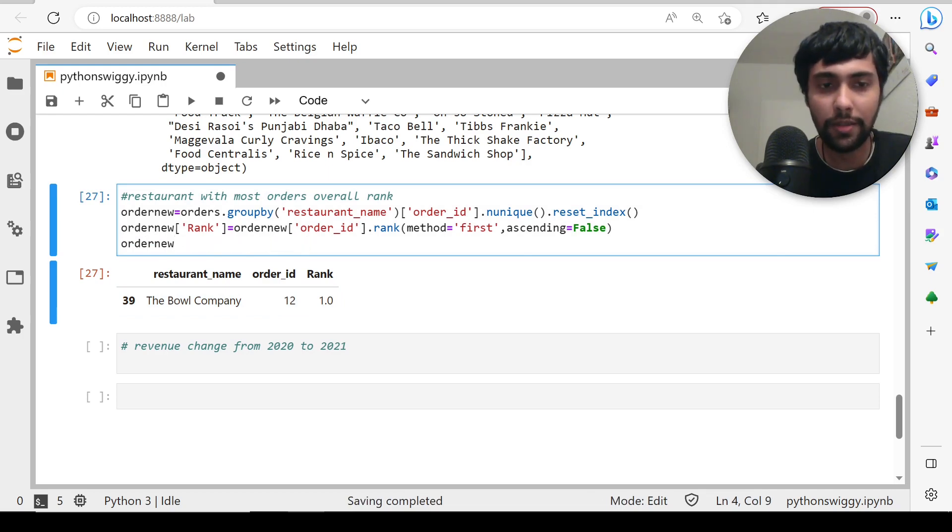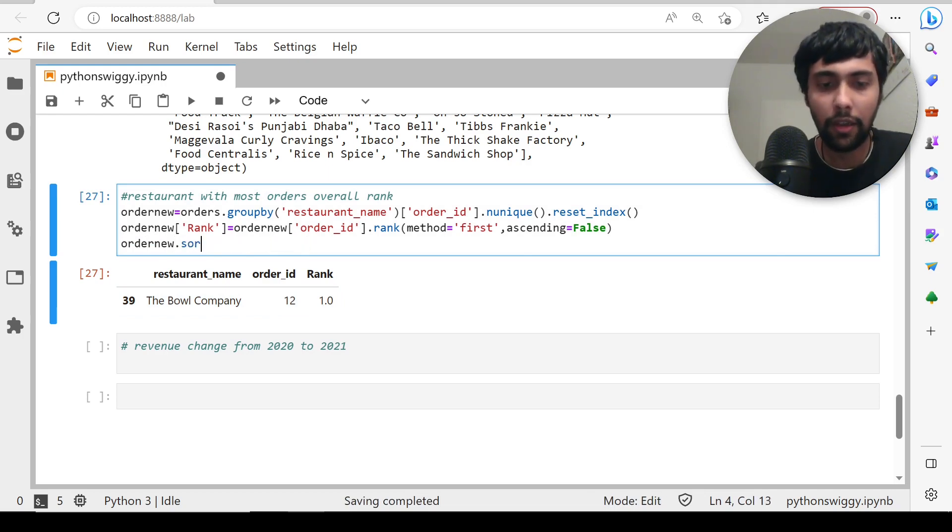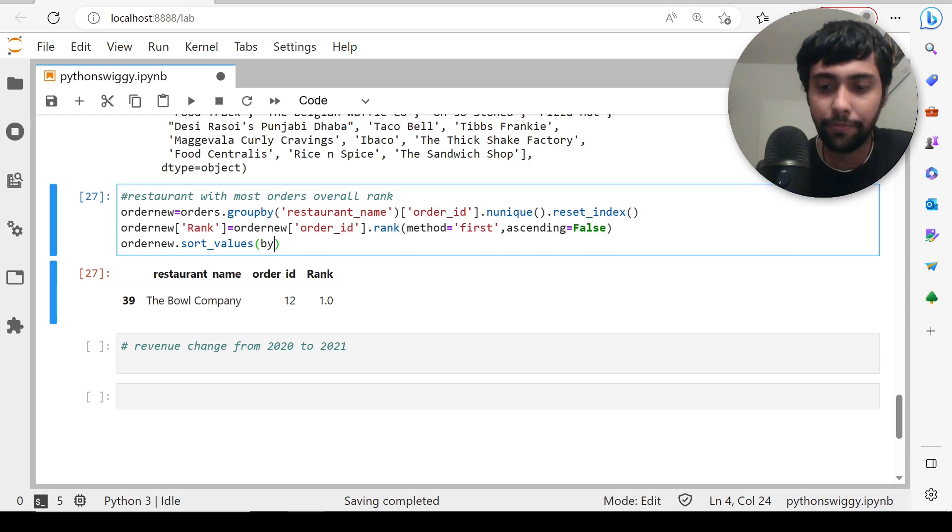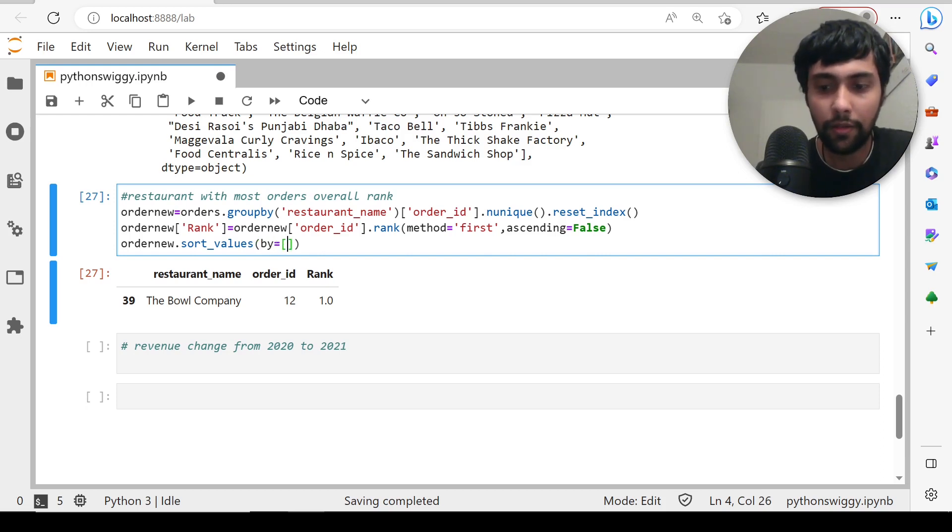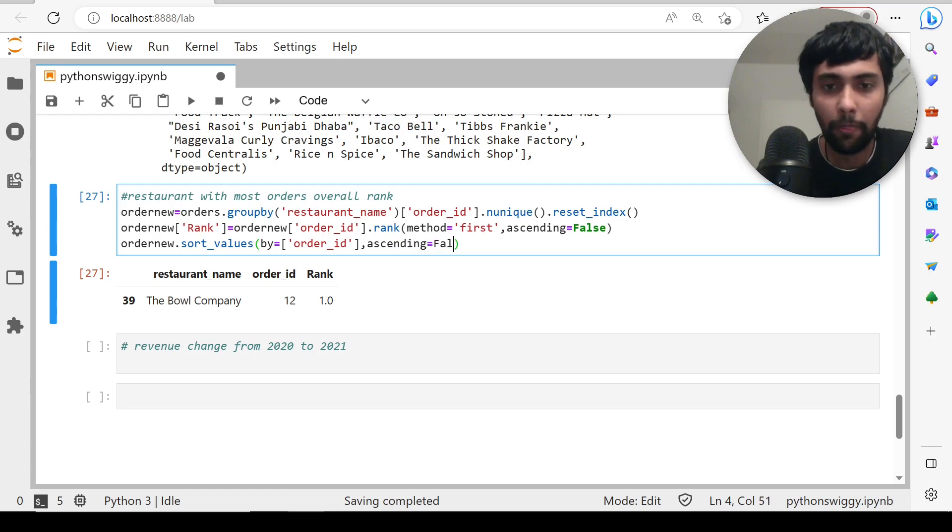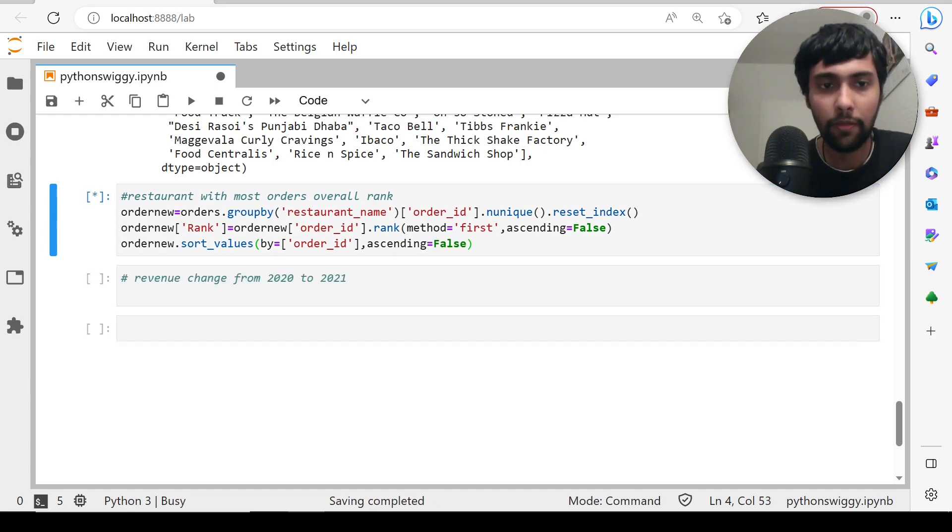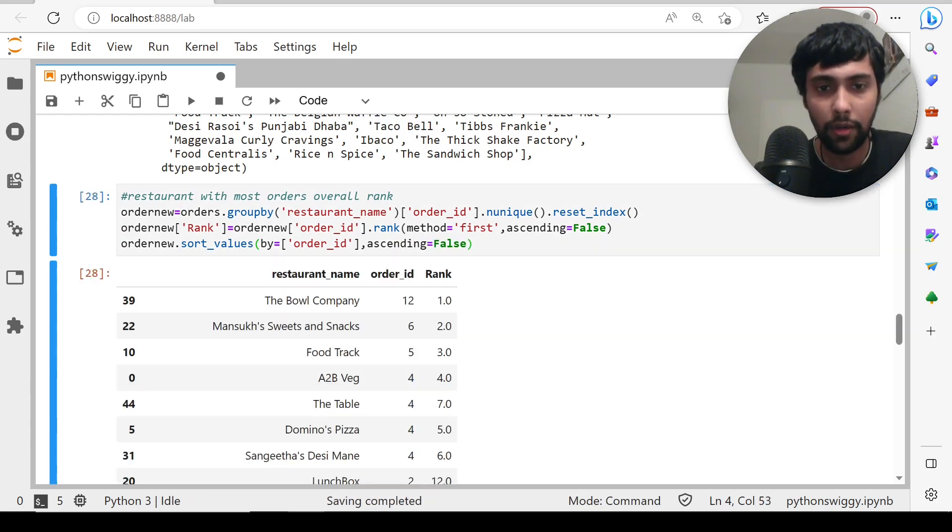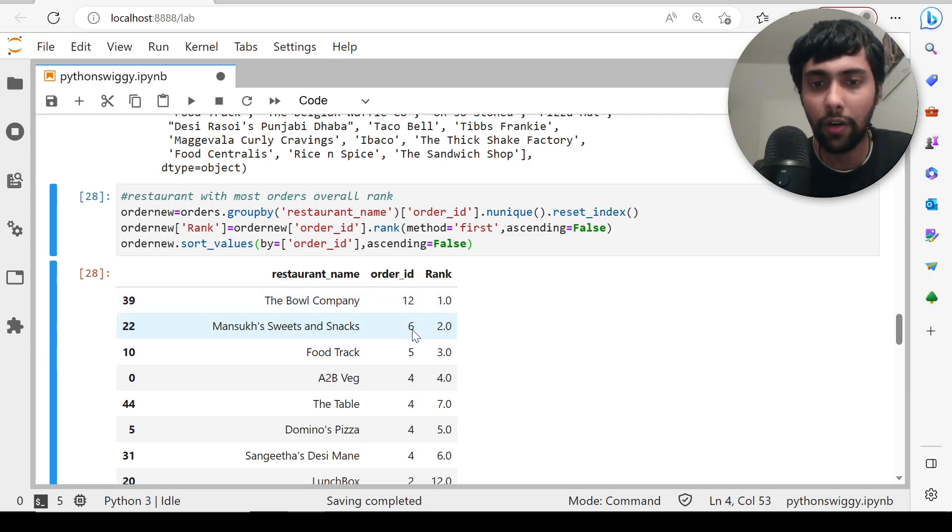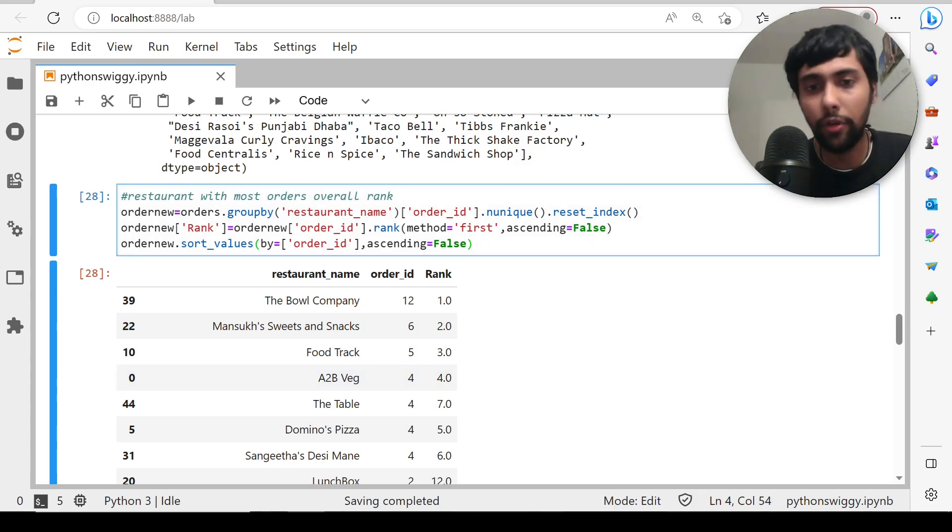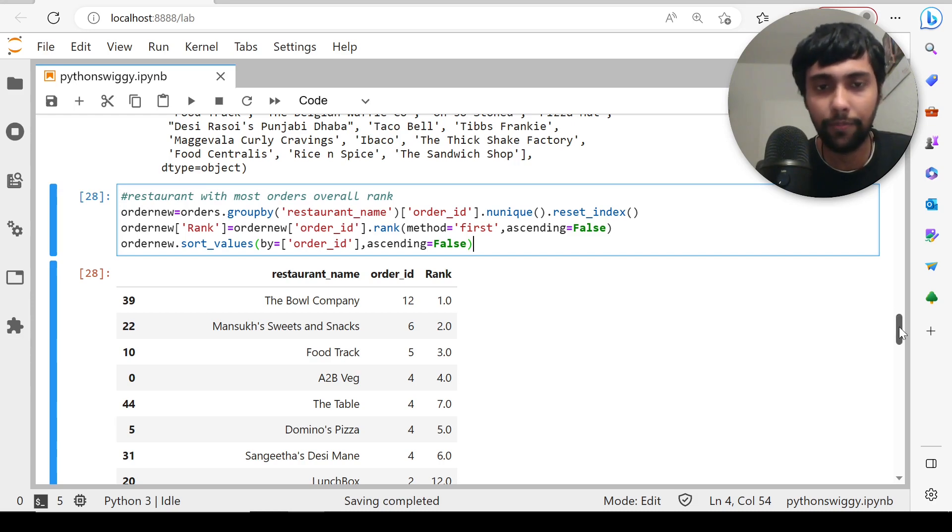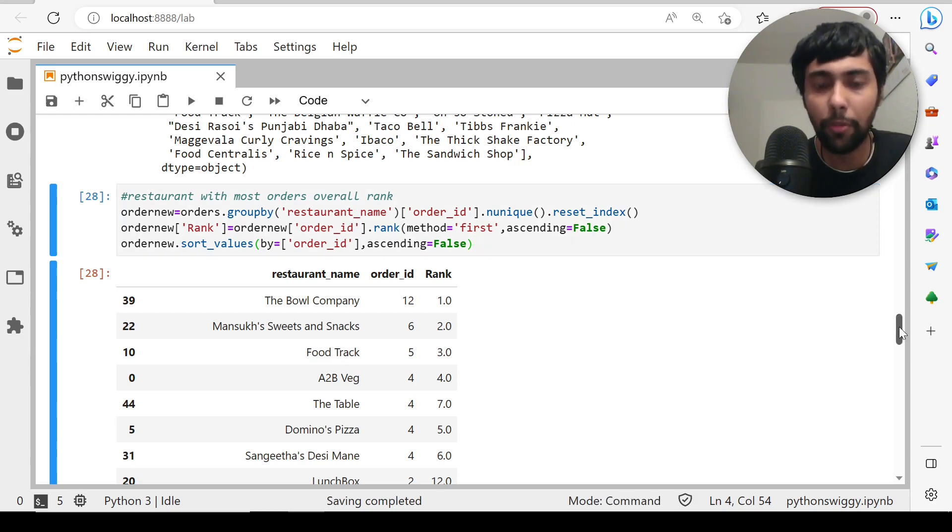If I sort this, I can say order_new sort_values by order_ID and then ascending equal to false. Now I'll get Bowl Company which has the most number of orders, 12, gets rank one. Mansukh's is second with six orders, that's rank two, and so on. That is how you do rank—it's kind of like the rank function in SQL as well. We have ordered most from Bowl Company, 12 unique orders.